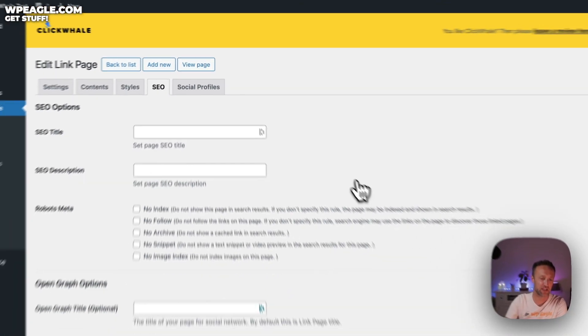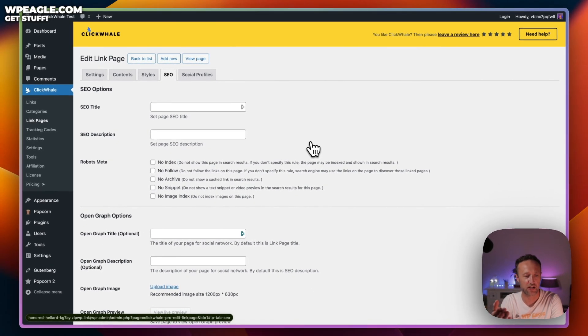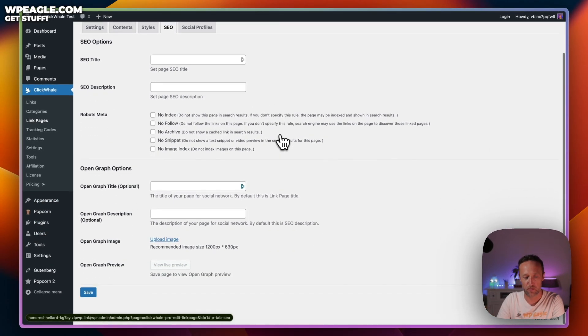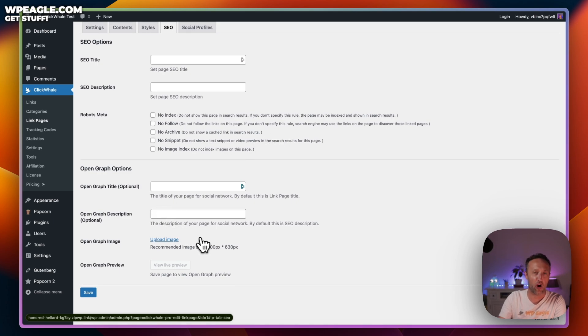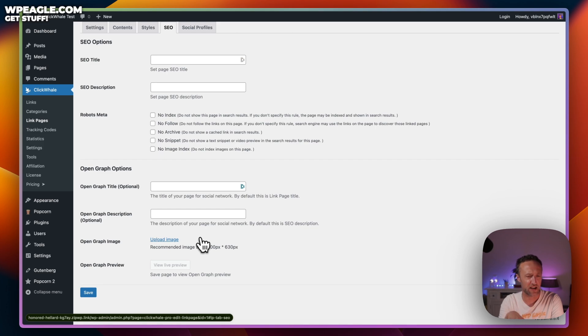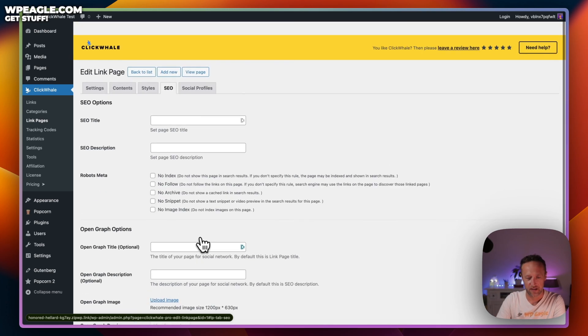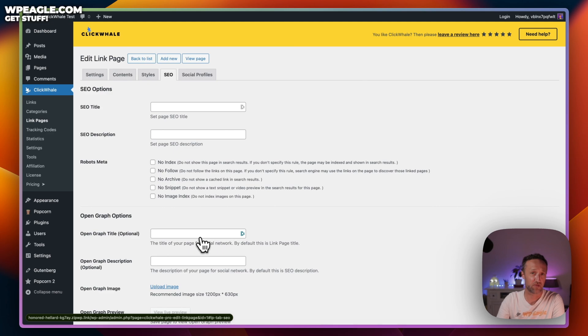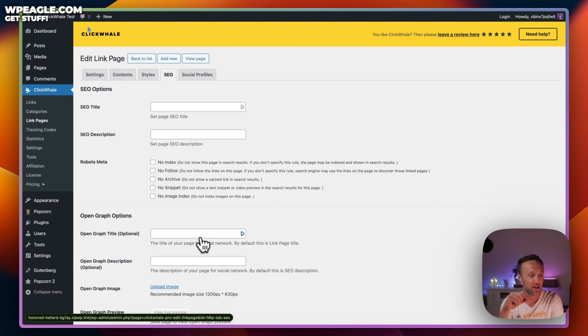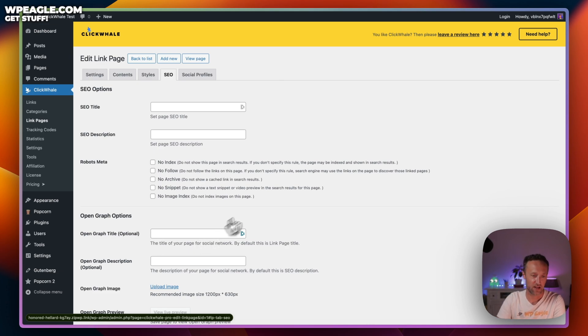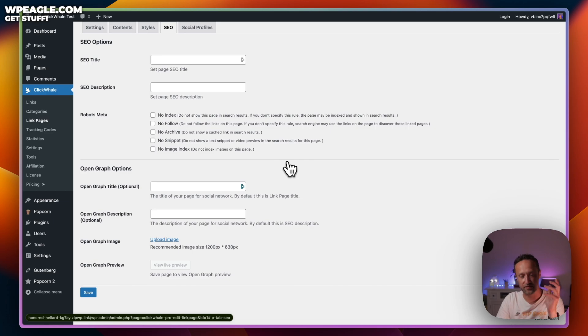In here, you've got some SEO options if you wish. You can add a title, description, you've got some options regarding the robots meta. You can even add some open graph stuff if you want. Although personally, I don't think this is the kind of page that will be indexed particularly well by Google. But hey, why not fill it in anyway? It's probably going to be a page that you put on your social media profiles. Just have it in your Twitter bio or your Instagram bio, something like that. That's the link pages, which is a real nice feature of this plugin.